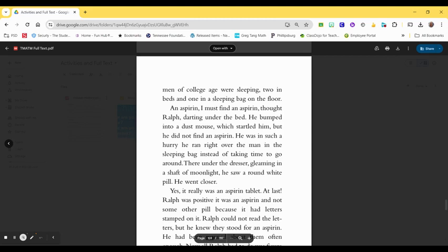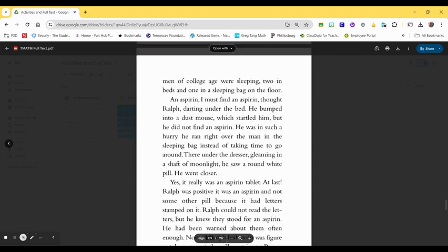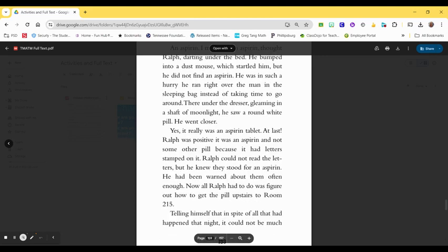There, under the dresser, gleaming in a shaft of moonlight, he saw a round, white pill. He went closer. Yes, it really was an aspirin tablet. At last, Ralph was positive it was an aspirin and not some other pill, because it had letters stamped on it. Ralph could not read the letters, but he knew they stood for an aspirin. He had been warned about them often enough.